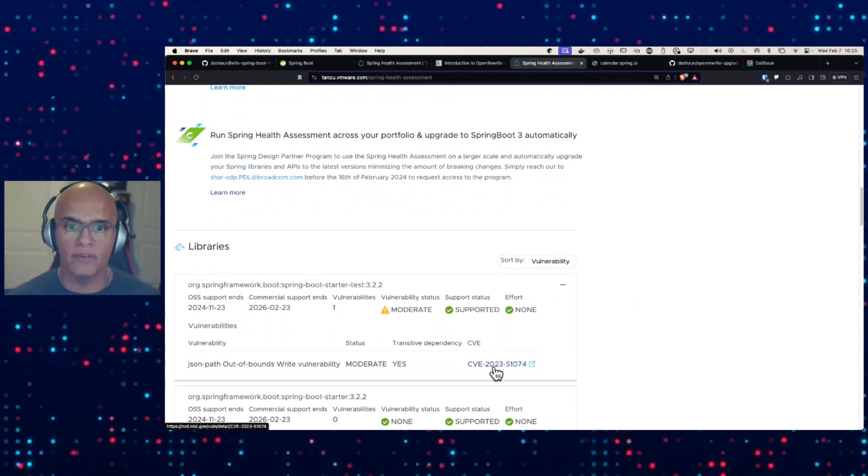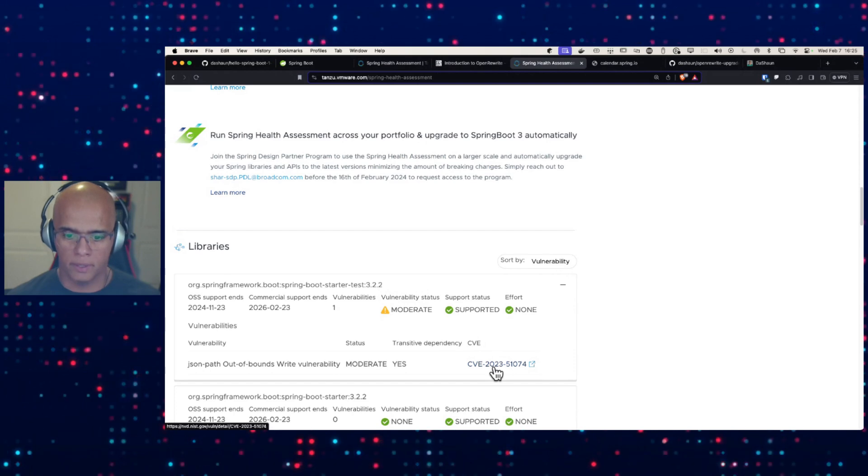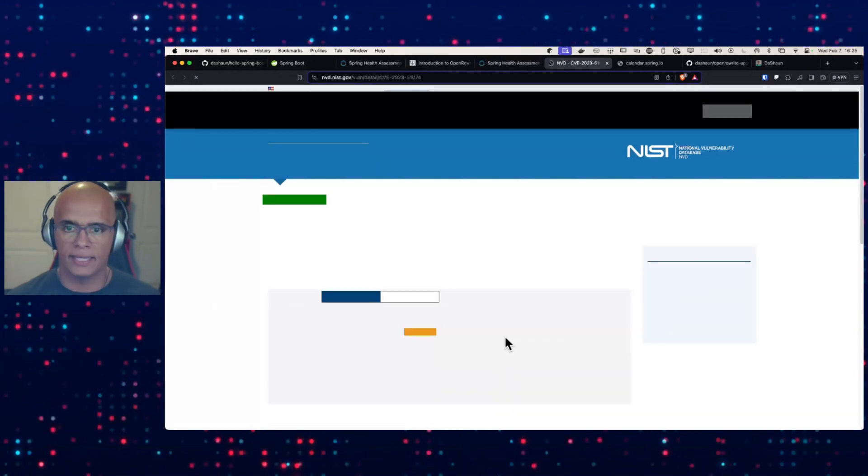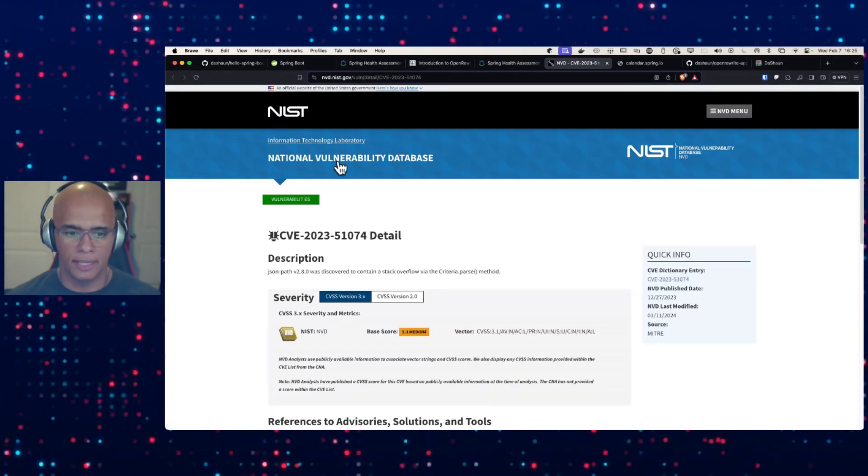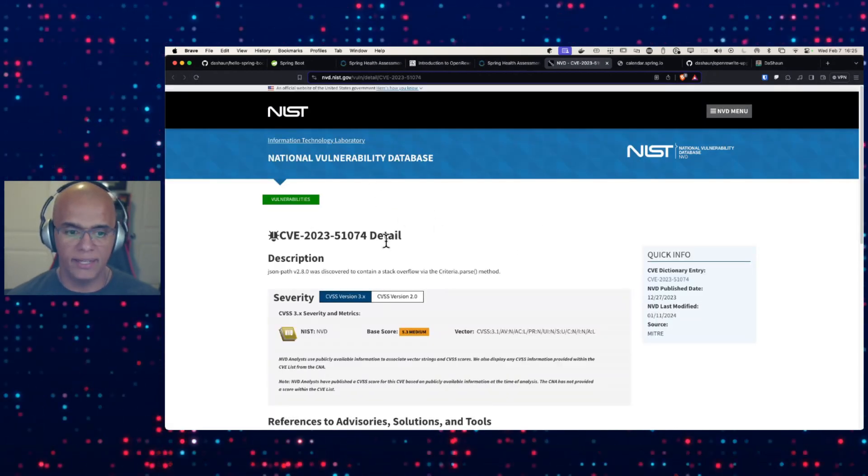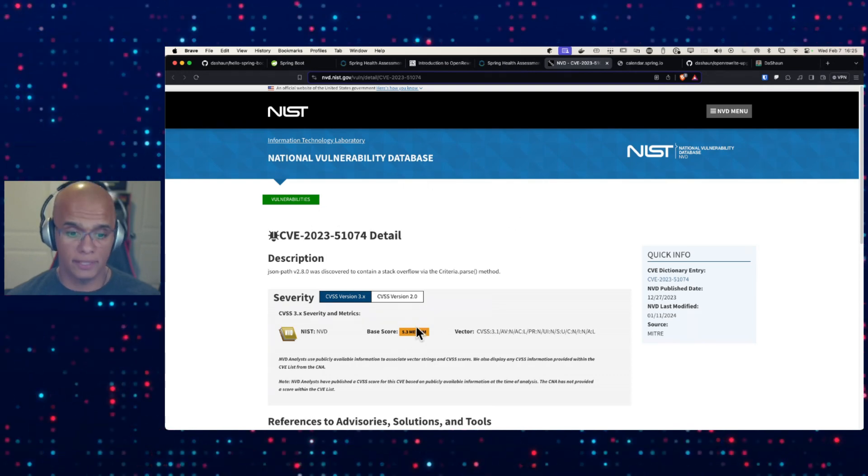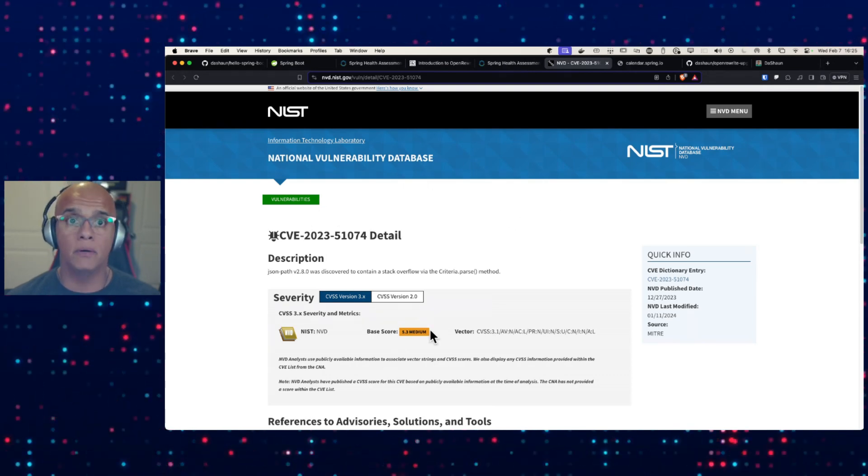And I can see, here we go. Spring Boot Starter Test 3.2.2 has a moderate vulnerability and we've got all the details here. Let's open up that link and see. Here it is. Here's the details of the CVE. Lucky for us, it's a medium vulnerability.